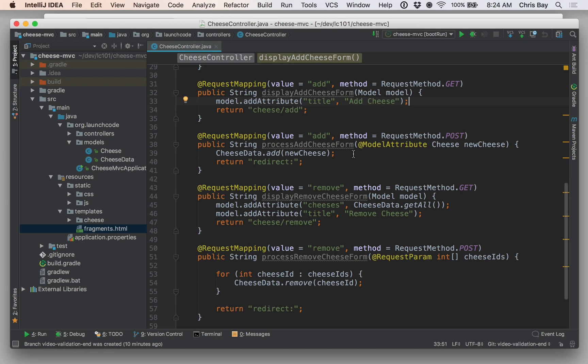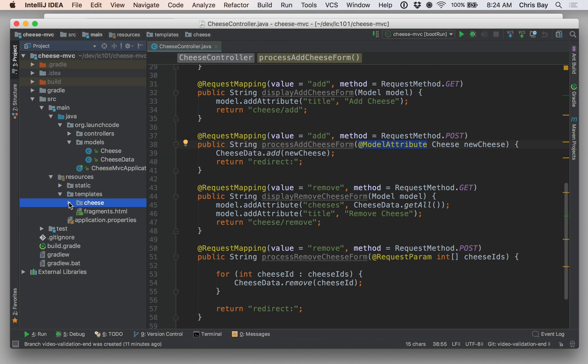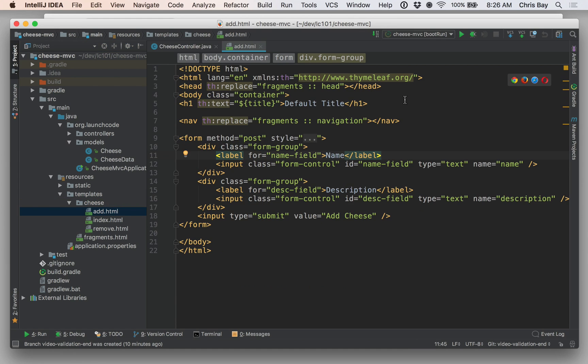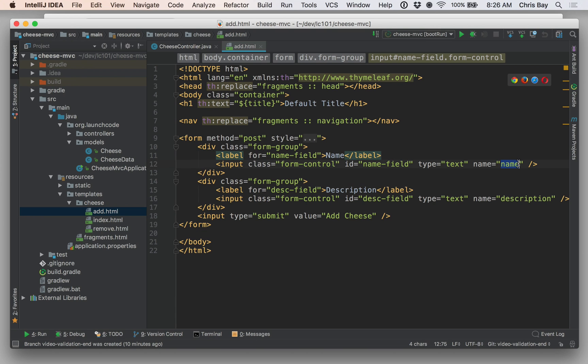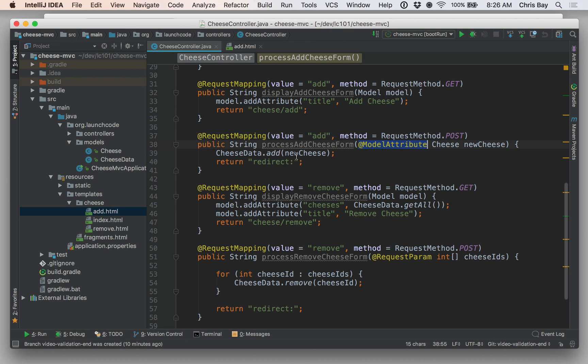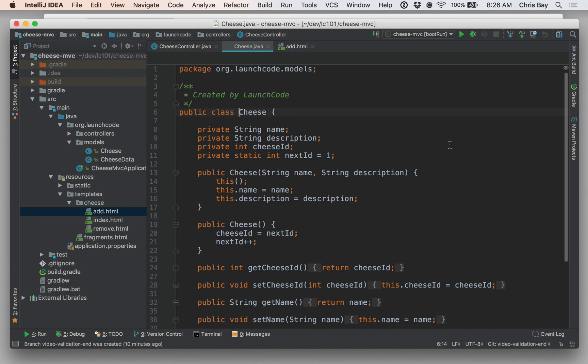This will respond to a post request. And we used the model attribute annotation to enable model binding. So this basically said that when we're looking at our templates, let me pull up the add cheese template. Within our add cheese template, we specify the name attributes of our form inputs to correspond or match up with the properties of our model object.